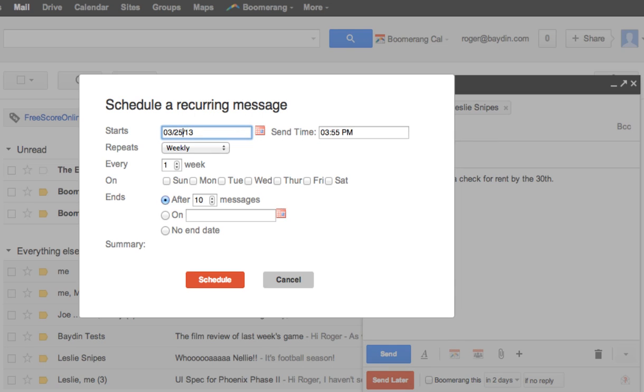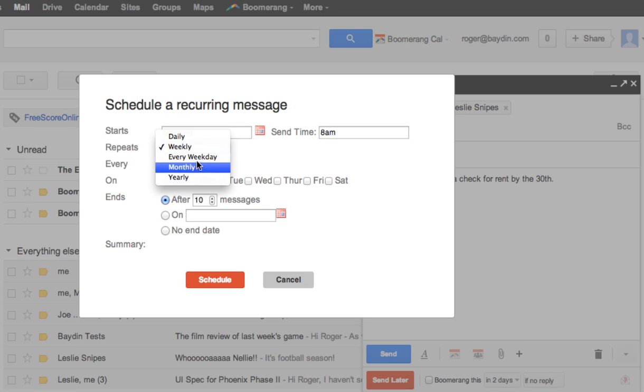For example, since my roommates and I need to pay rent by the first of every month, I can schedule a recurring reminder for the 25th of each month, a few days before it's due.